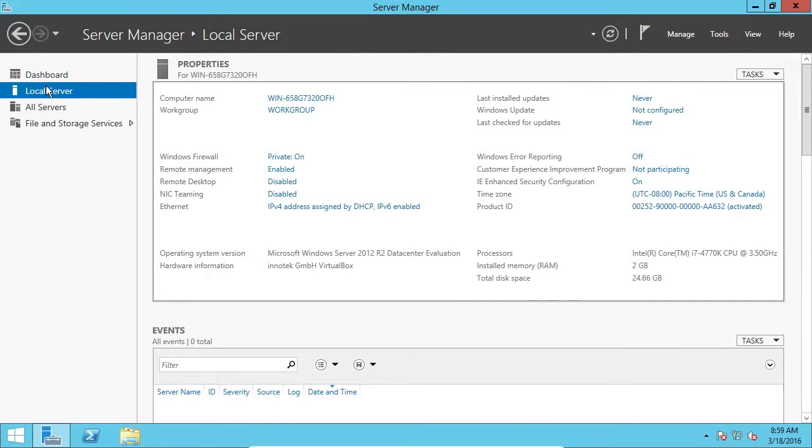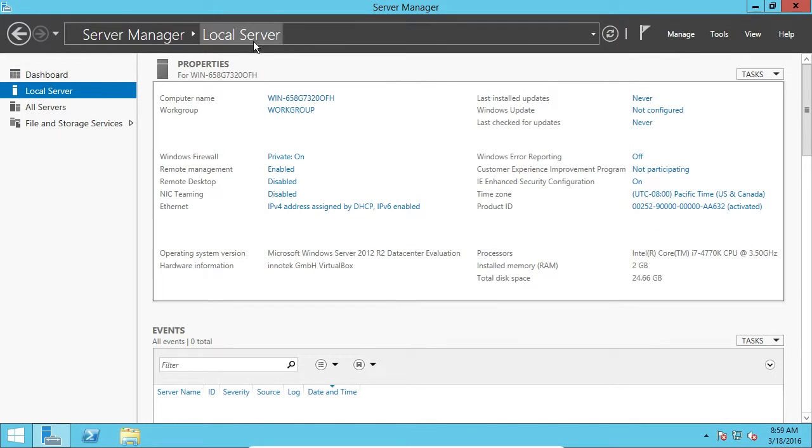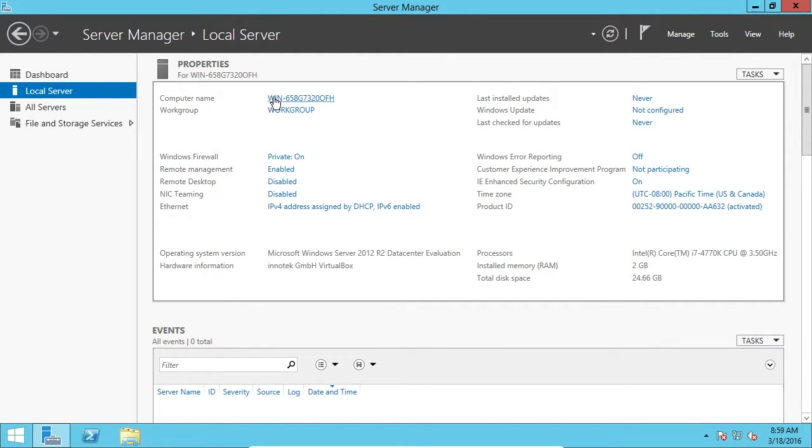Make sure you're on the Local Server tab on the left and not under the Dashboard. Otherwise, you won't see this information. Right here in the computer name, I'm going to click on this little blue text.